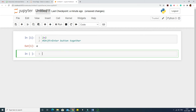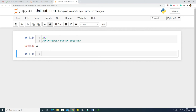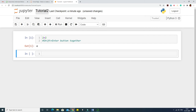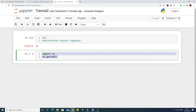The file currently shows 'Untitled 11'. If you want to rename it, type a new name like 'tutorial 2' and click Rename. Now, at the beginning it is good practice to write 'import os' and then 'os.getcwd()'. This imports the operating system module, and os.getcwd() gives you the current working directory — the directory where this Jupyter Notebook file is located.